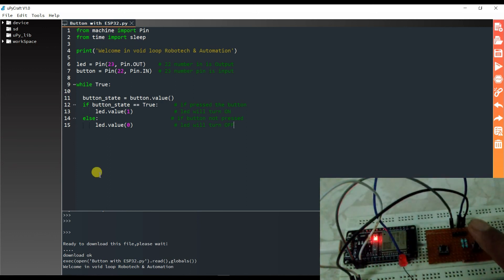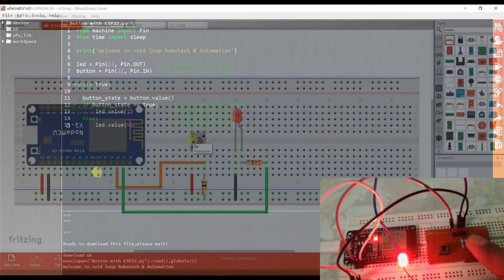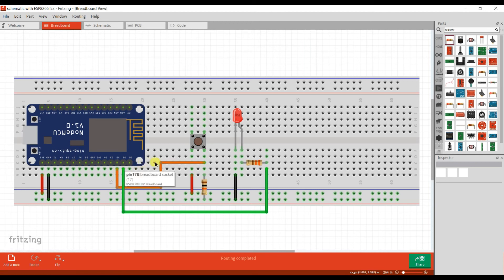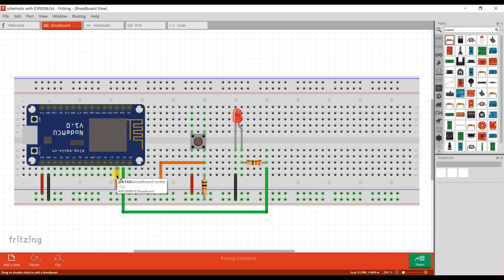Now I will program for the ESP8266 board. You can see the schematic diagram for ESP8266 — the button and LED are connected the same way as the ESP32 board, but the GPIO pin numbers change. I have connected the button on D2, which is GPIO4. And the LED is connected to D1, which is GPIO5.